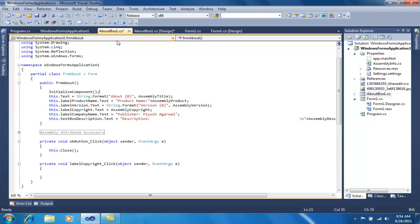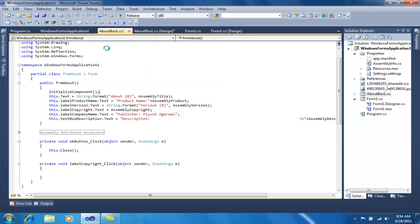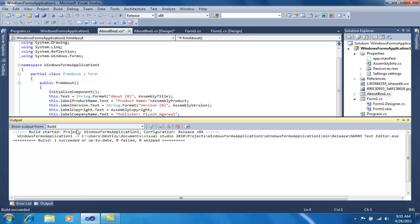Now first I have to build this application. I will select Release configuration, as I have to distribute this application. I will go to Build and build Windows Form Application 1. You can see the build succeeded.